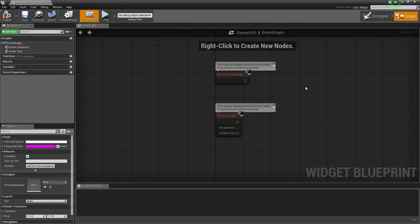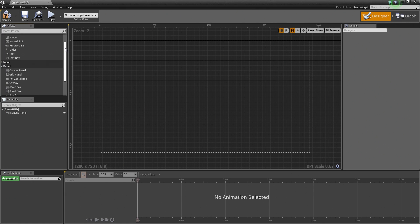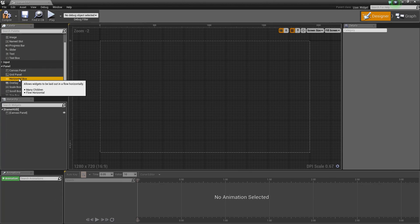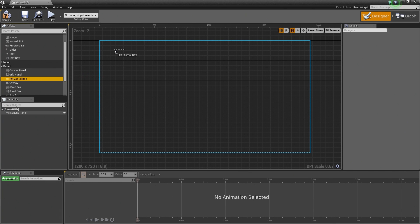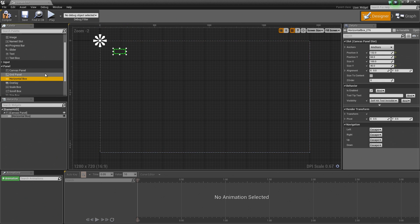Let's begin actually constructing our UI visually. Let's hop back to the Designer tab. We are going to go to the Palette, scroll down, and start out by using a Horizontal Box. We are going to left-click and drag that into the Graph. It will place in our graph — it is currently empty with nothing populating it. You can also drag things directly into the Hierarchy.